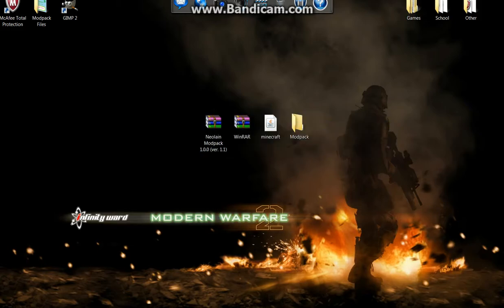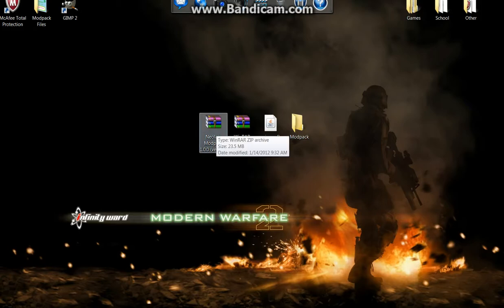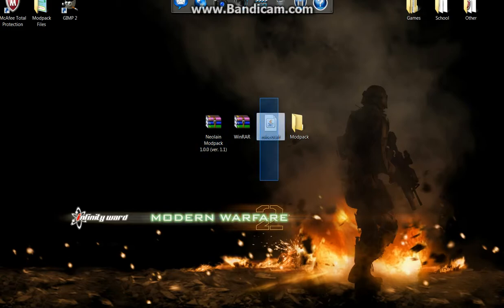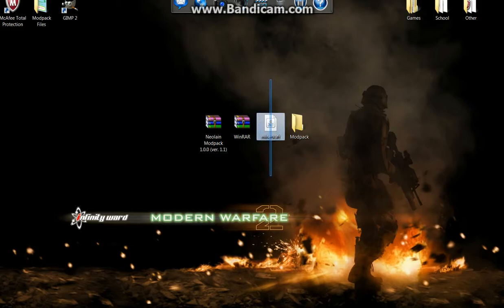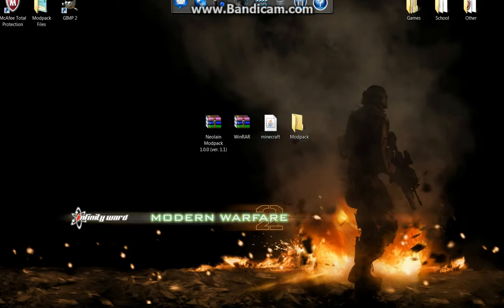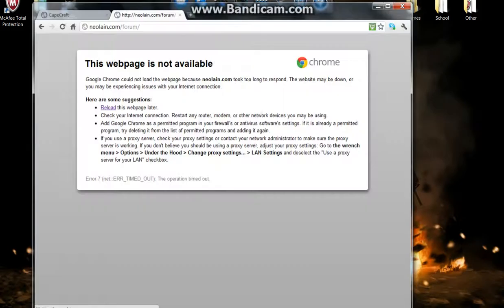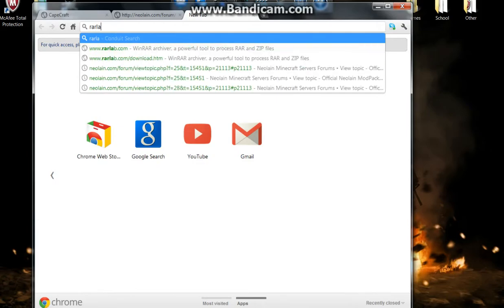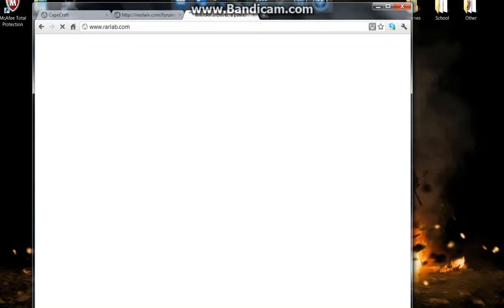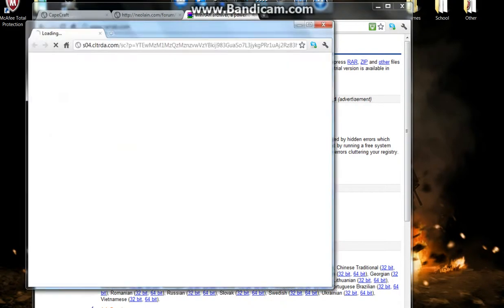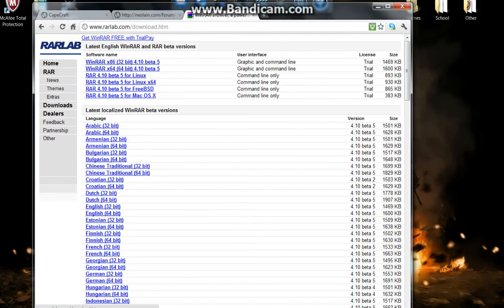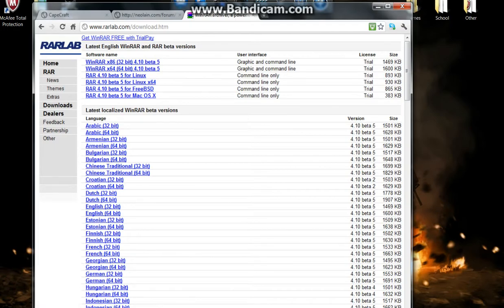You're going to have to download these three files: Neolain modpack, the 1.0.0 minecraft.jar which is also out there, and WinRAR which you can get from rarlab. You have the link to this website, you would go to downloads and download the right one for your system and install it.